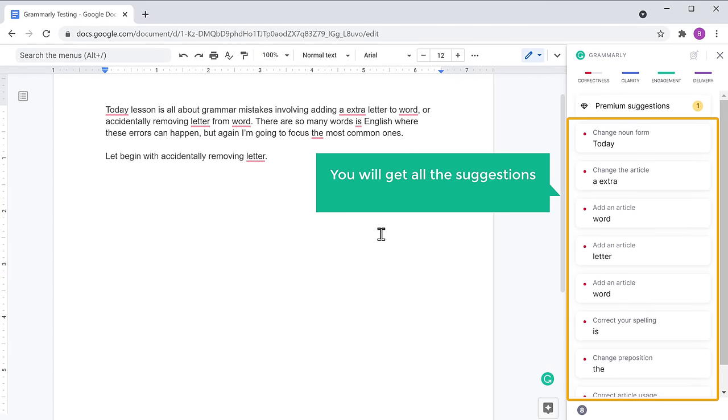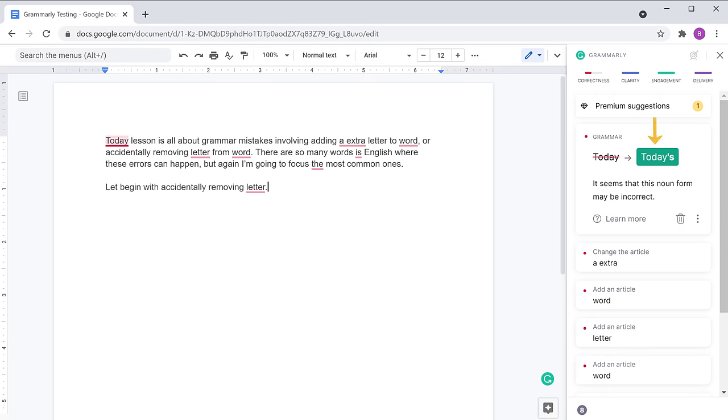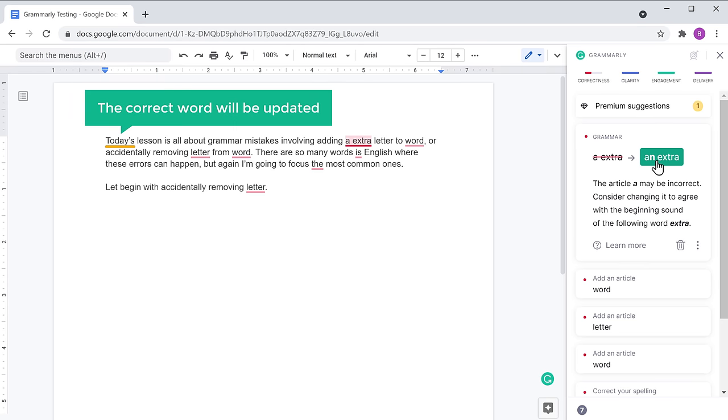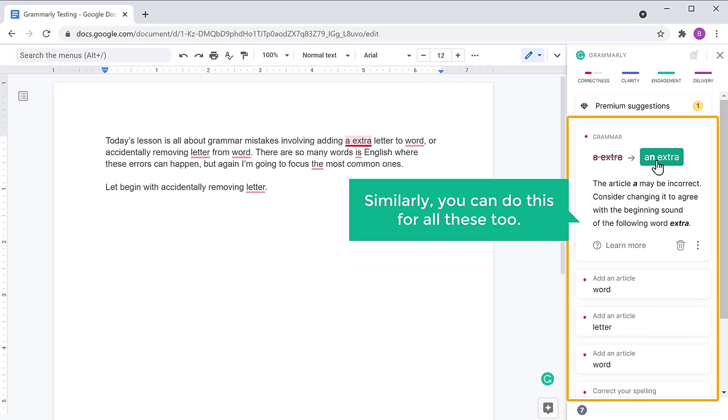Now here, you will get all the suggestions to improve your grammar. So just click on the word and you will get the right word. Now click here and the correct word will be updated. Similarly, you can do this for all these too.